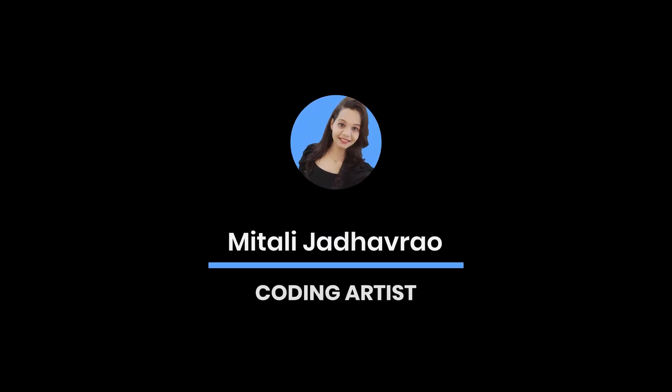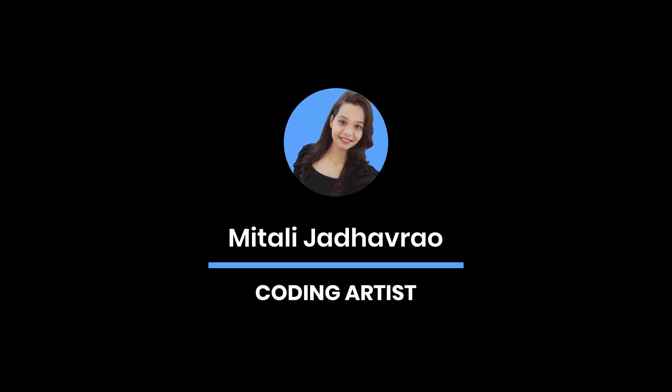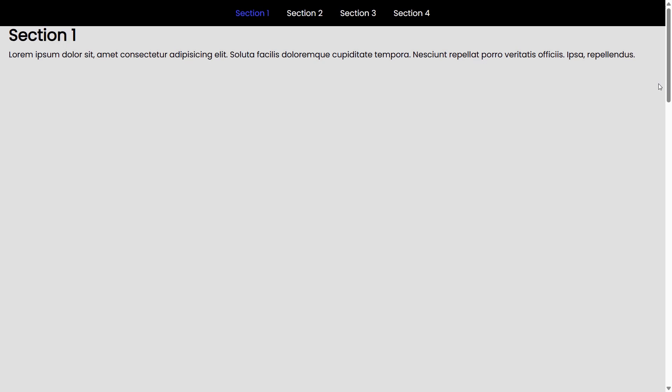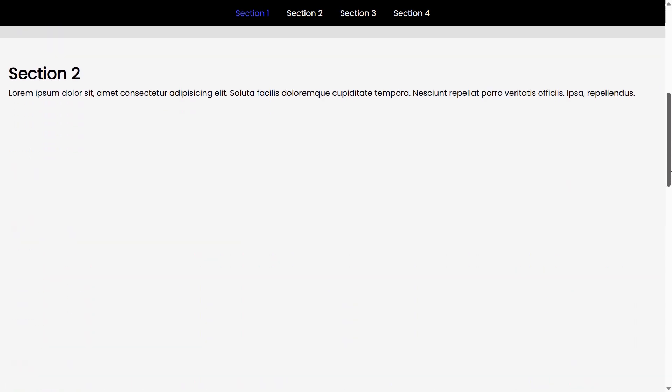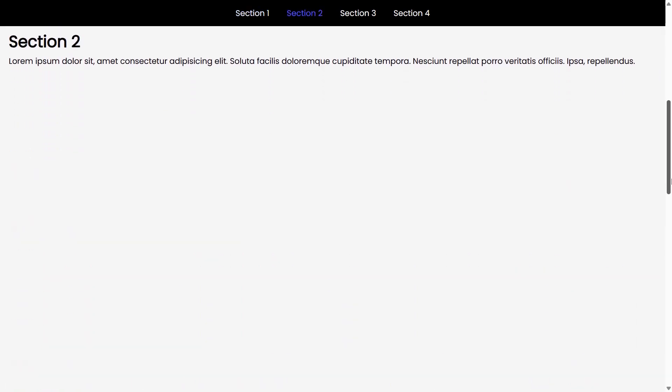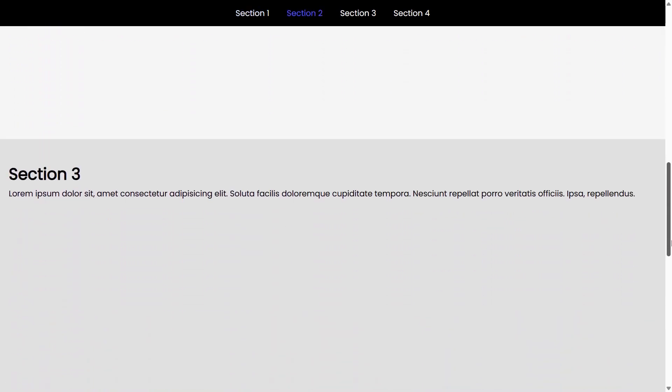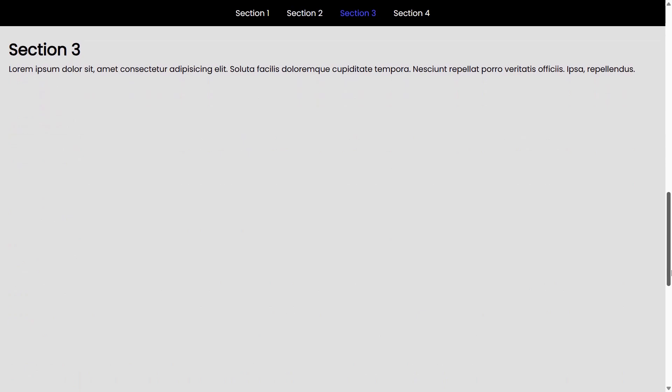Have you ever visited a website where the navigation bar highlights the section you are currently viewing? That's called a scrollspy navbar, and in this tutorial we are going to build one from scratch using just HTML, CSS, and a little bit of JavaScript.